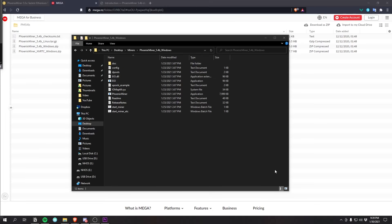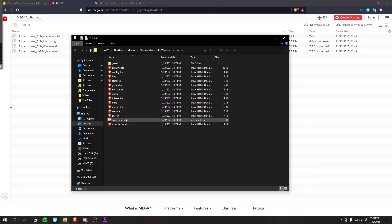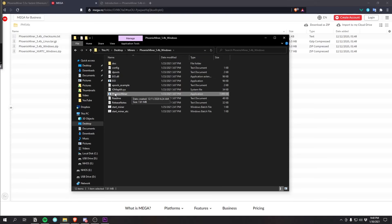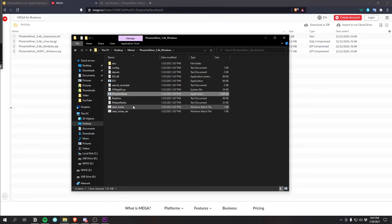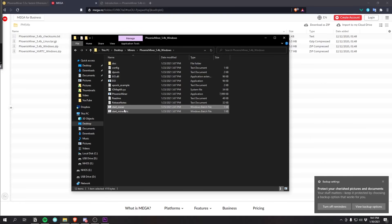After downloading and extracting PhoenixMiner, you'll end up with a folder containing all the files including a README. In the doc folder, you'll find different documentation regarding PhoenixMiner. The main executable is PhoenixMiner — that's where everything runs. To run it, you link to it through a bat file. There are two pre-made ones: start miner and start miner etc. You can also make your own, such as start.bat. I'll tell you what you need to change in the bat file.